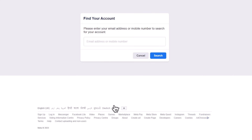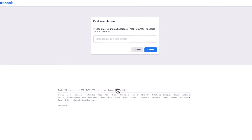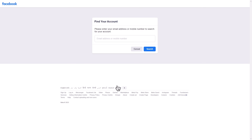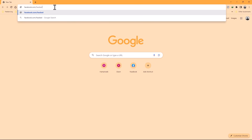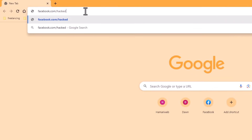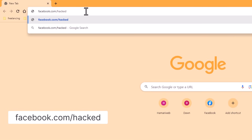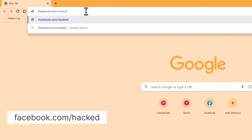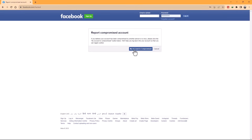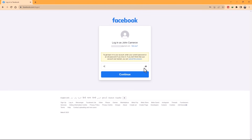In some cases, if your account has been compromised and used to post spam, you can mark your profile as compromised by going to facebook.com/hacked and follow the instructions provided to regain access to your account.